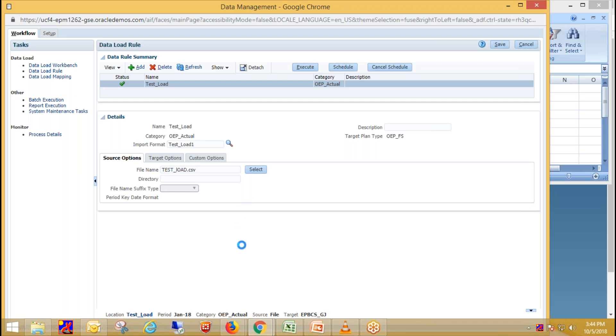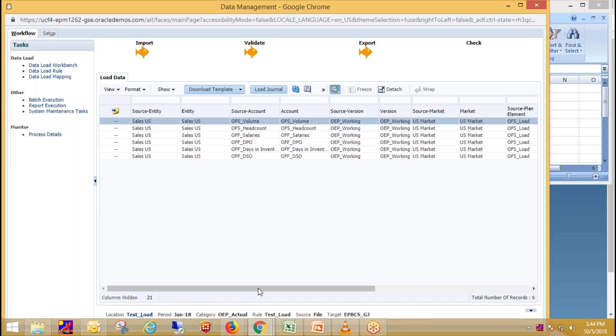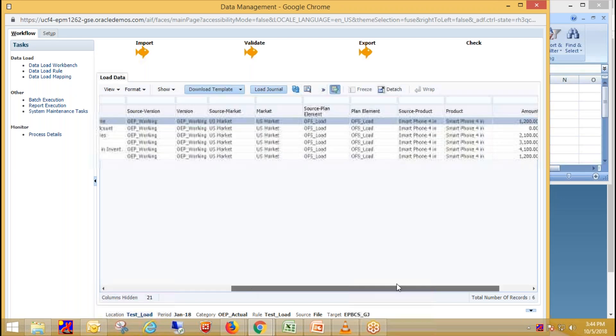So in data load workbench we see our data which gets loaded.